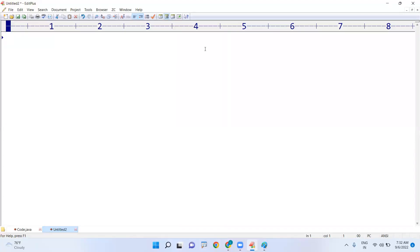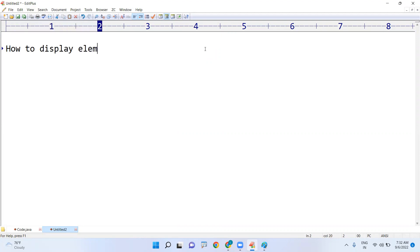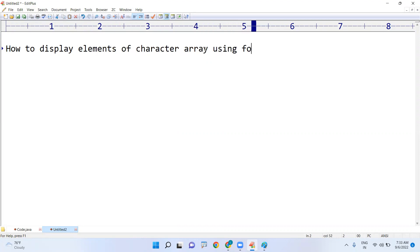Hi everyone, so in this video I am going to explain how to display elements of character array, nothing but all characters of character array using for-each loop.